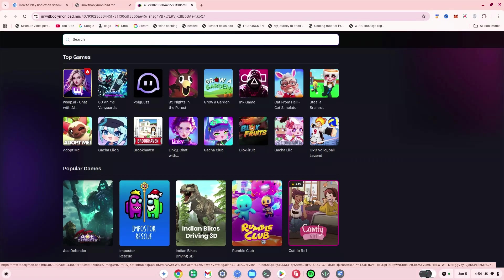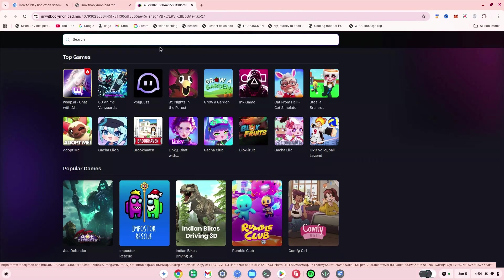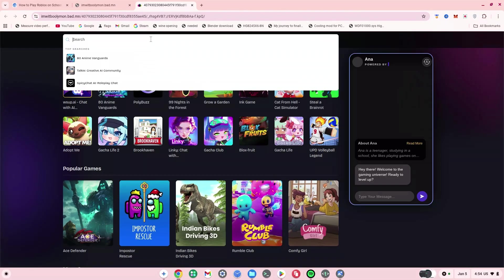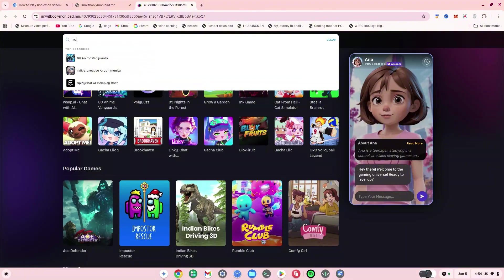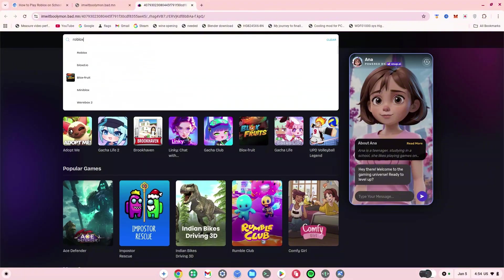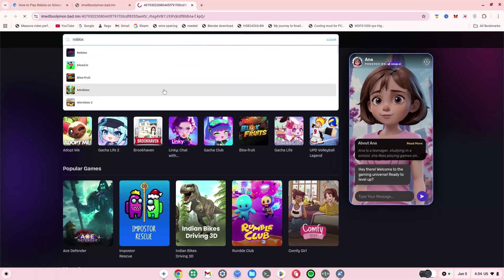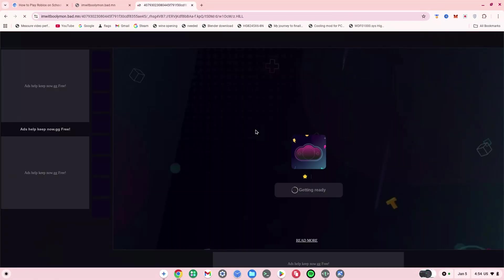What you want to do is type in Roblox from here, and then you just have to click on this and wait for it to load.